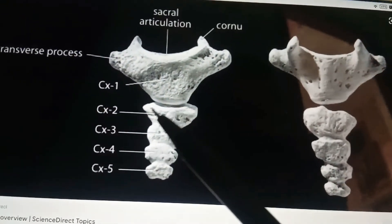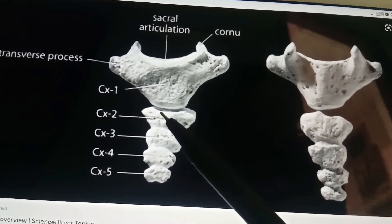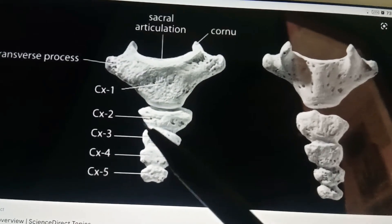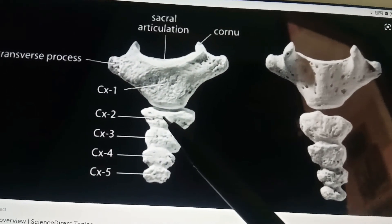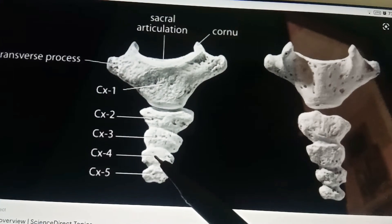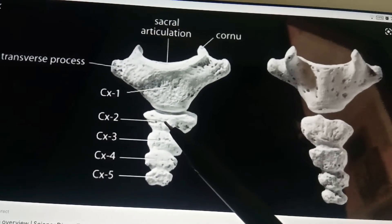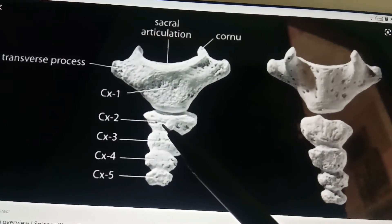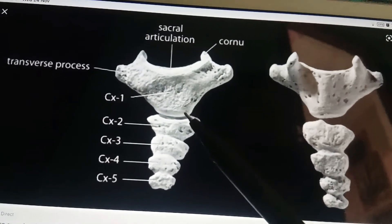The pelvic surface provides insertion to coccygeus and levator ani on either side, and gives attachment to the ventral sacrococcygeal ligament over the first two pieces. It is also related to the ganglion impar and glomus coccygeum.